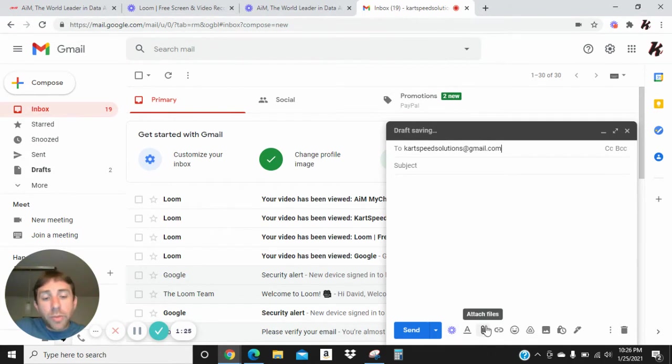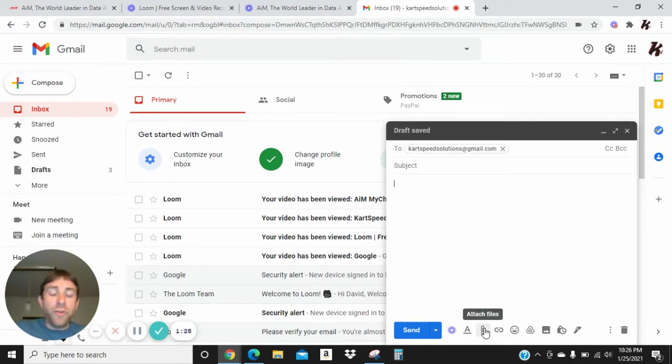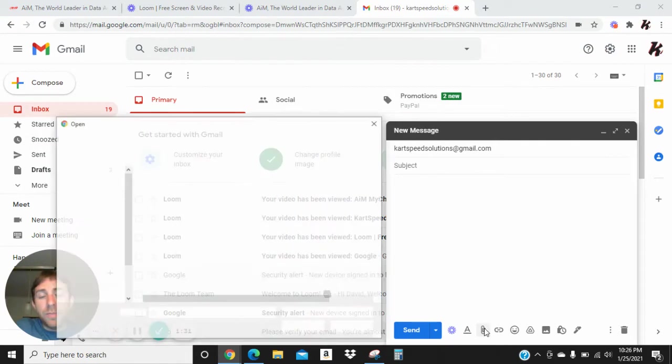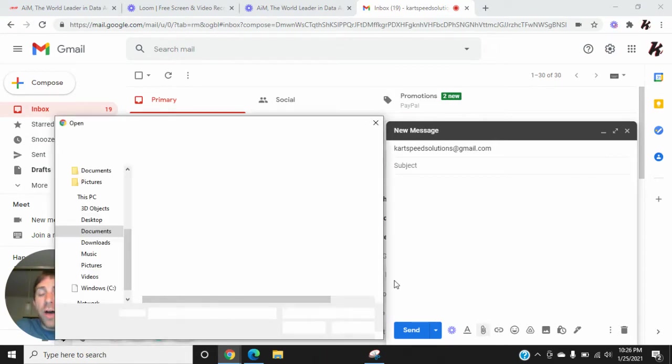And then we're going to come down to the bottom to this paperclip that says Attach Files, and we're going to click on that, and it's going to open your file manager.